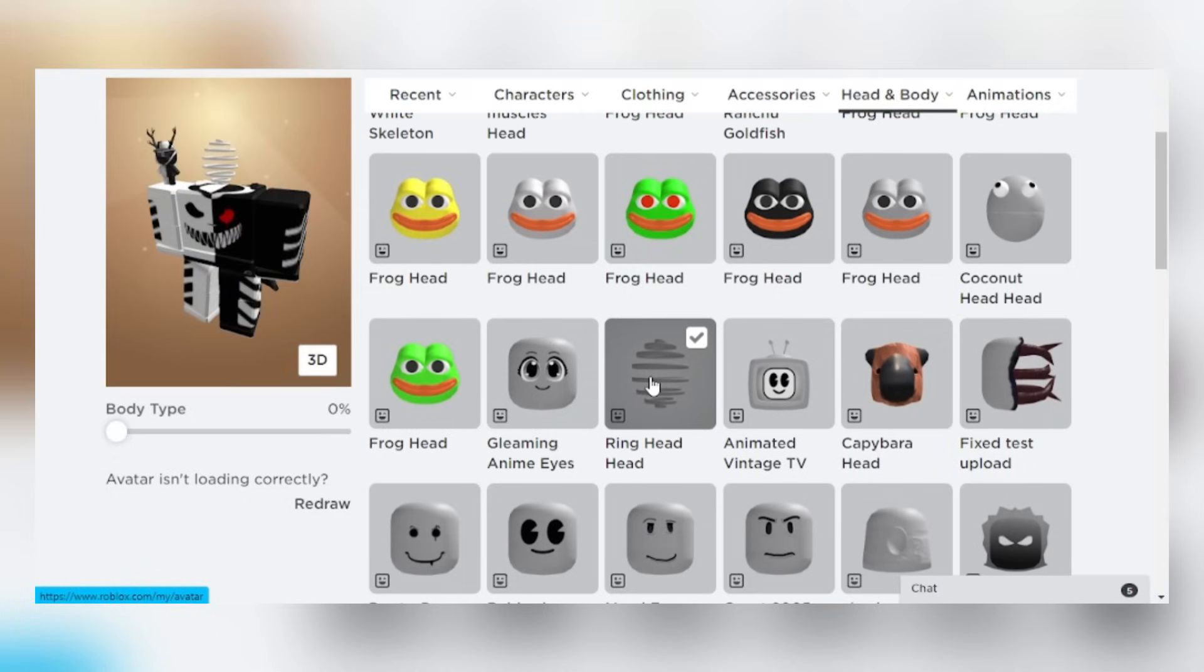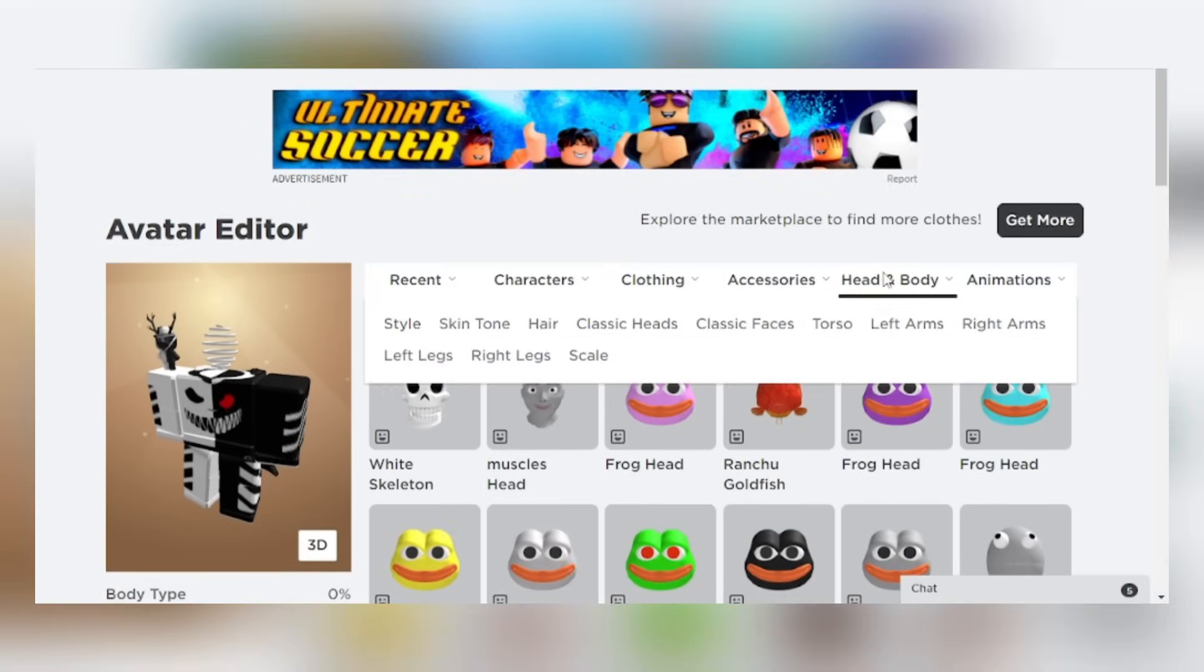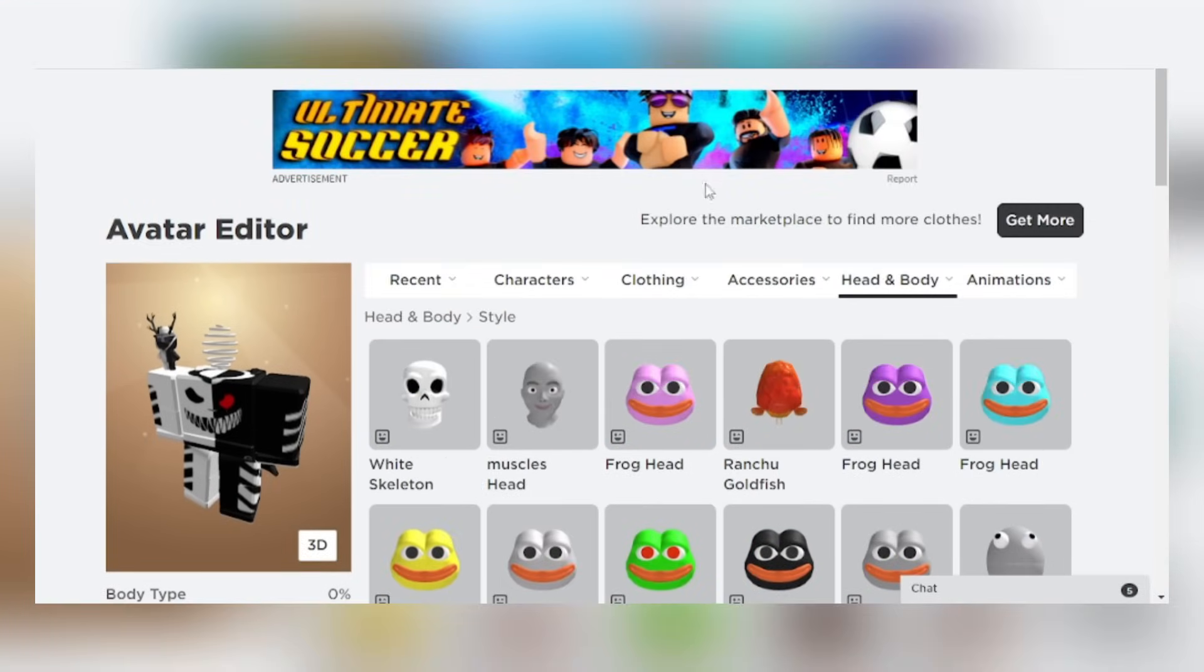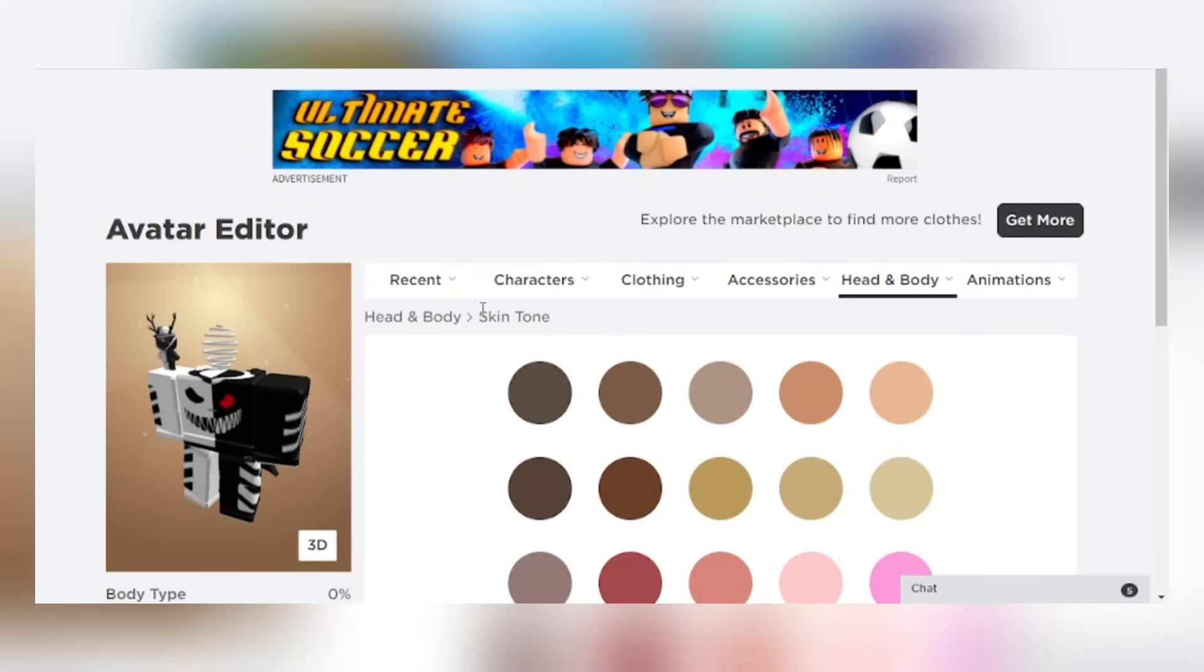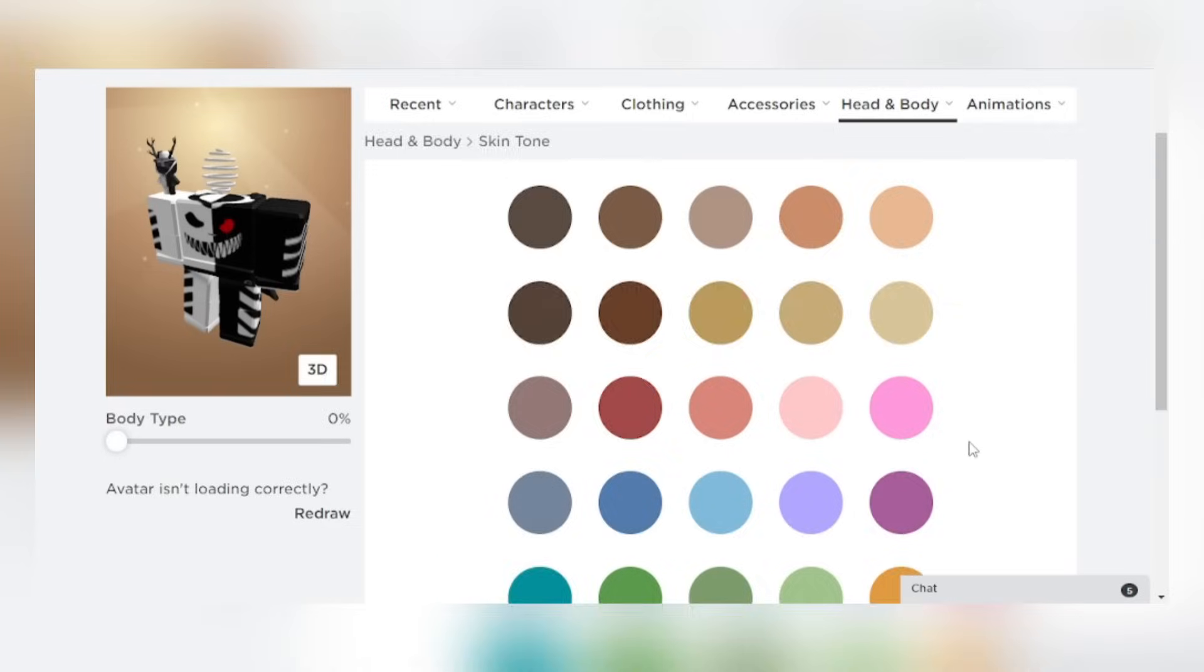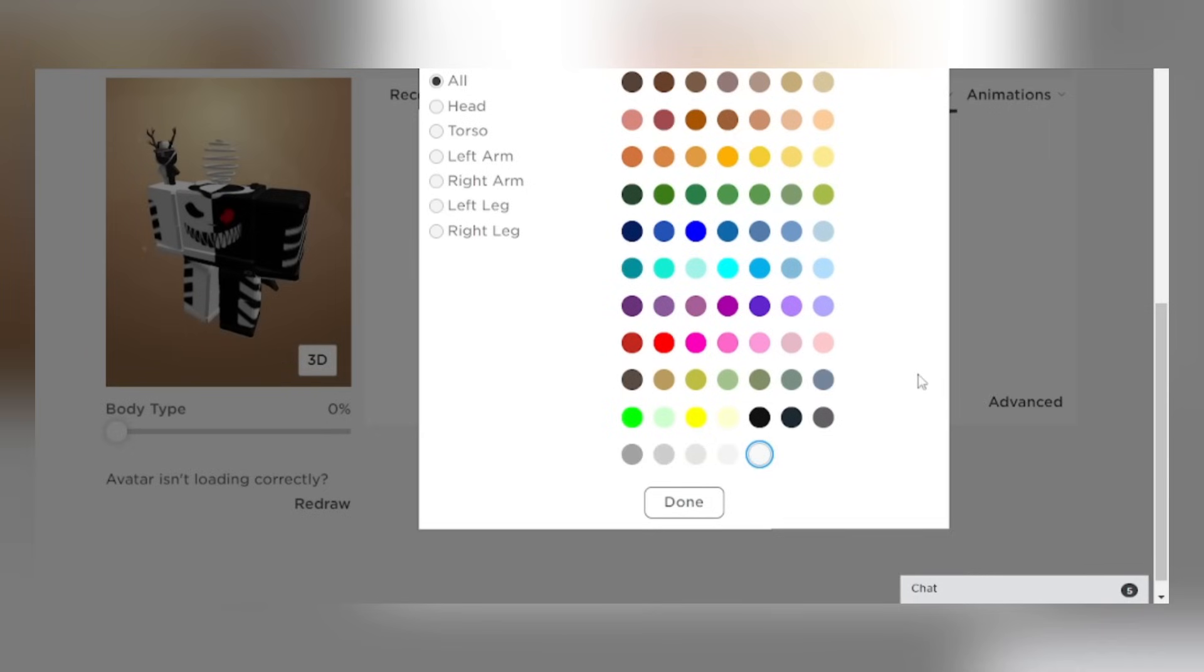Now go to skin tone. Click advance, click head, then use the black color to make your head black.